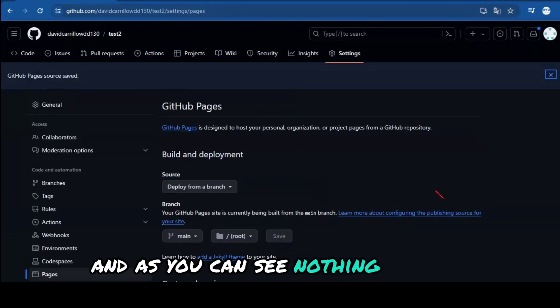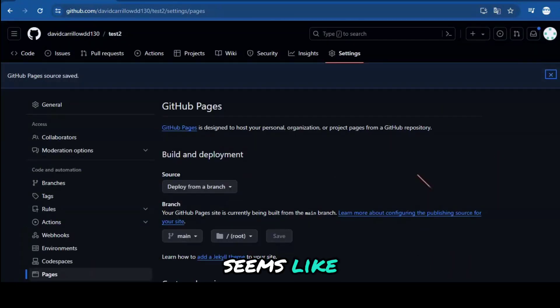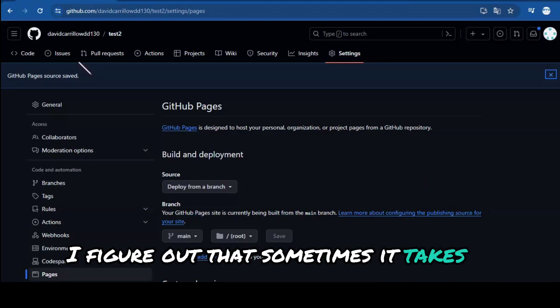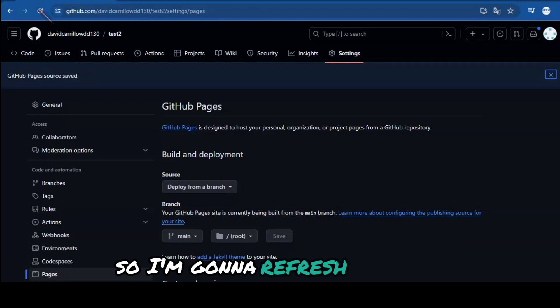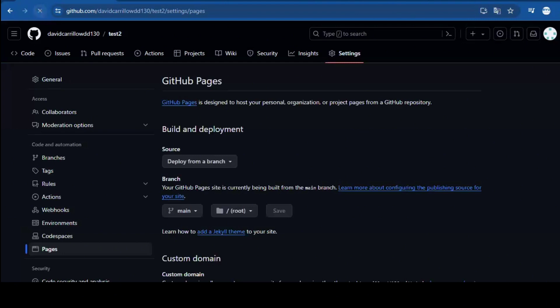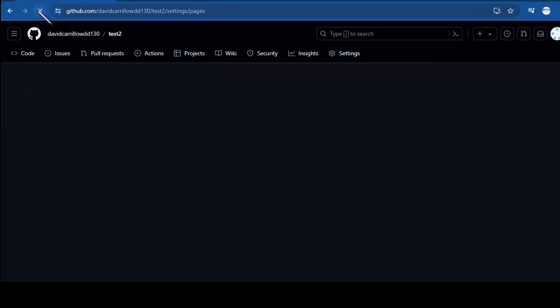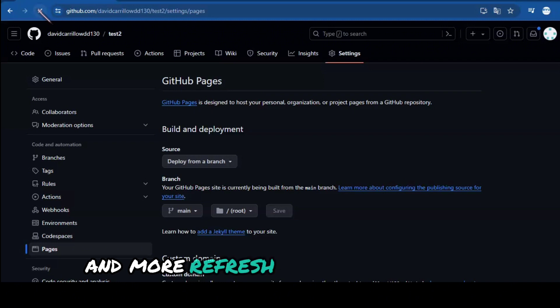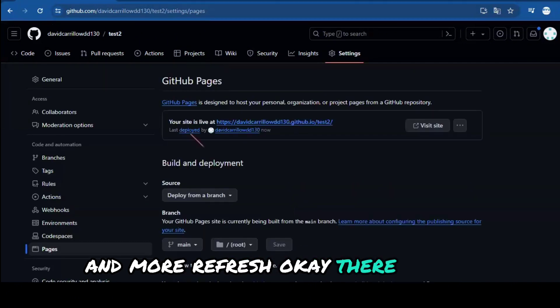And as you can see, nothing happens. Seems like I figured out that sometimes it takes a while. So I'm going to refresh the page. And more refresh. Okay, there you go. I refreshed it like six times.